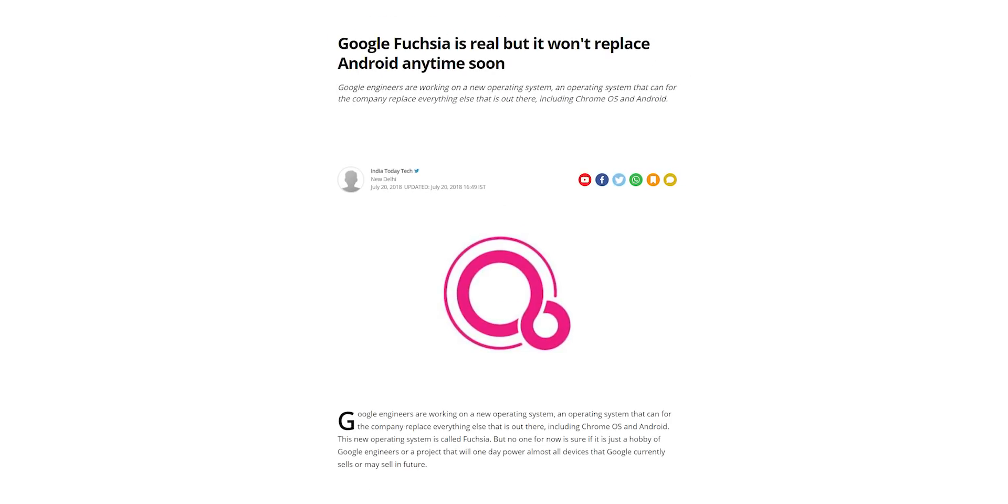Well, Google itself has clarified a while ago that they have no plan to replace Android with Fuchsia anytime soon. But the company didn't completely deny it either.